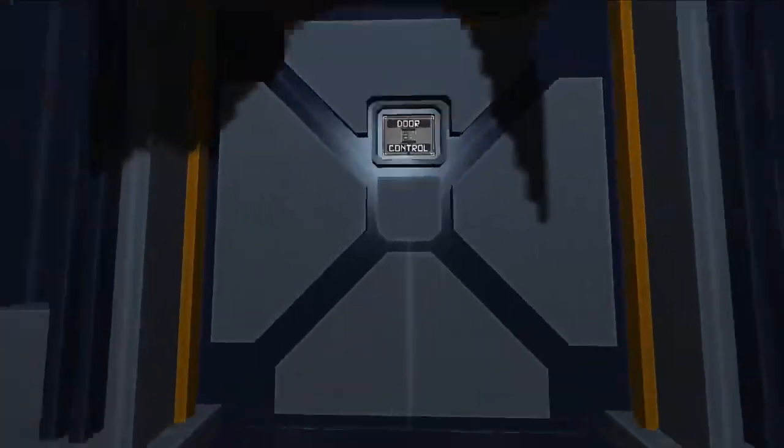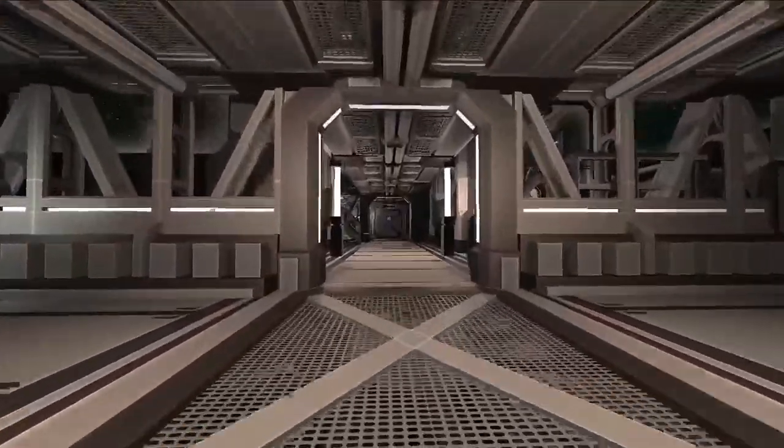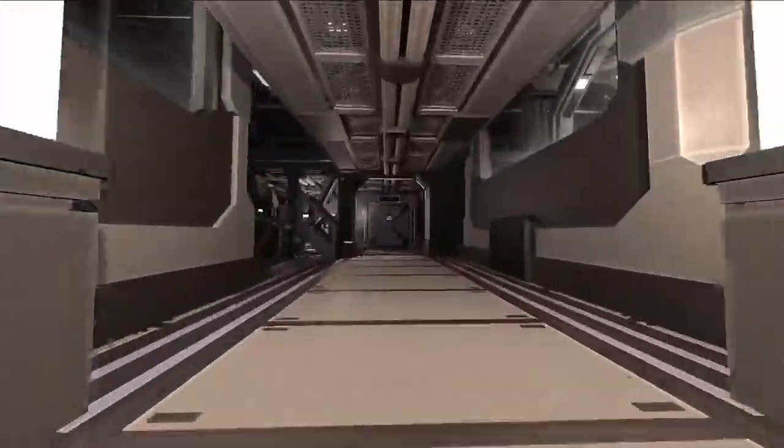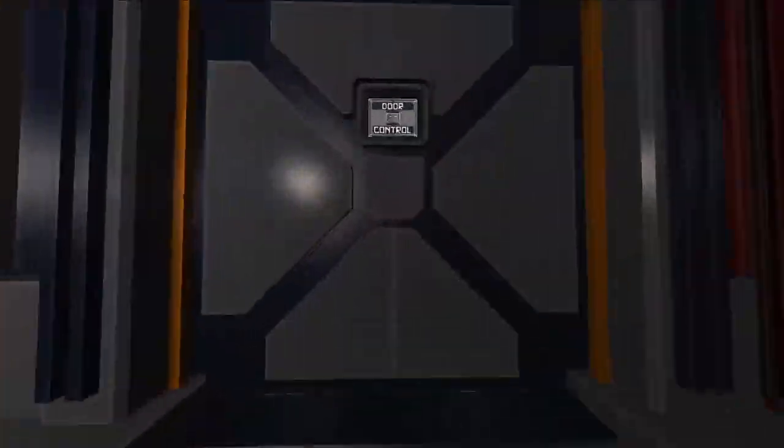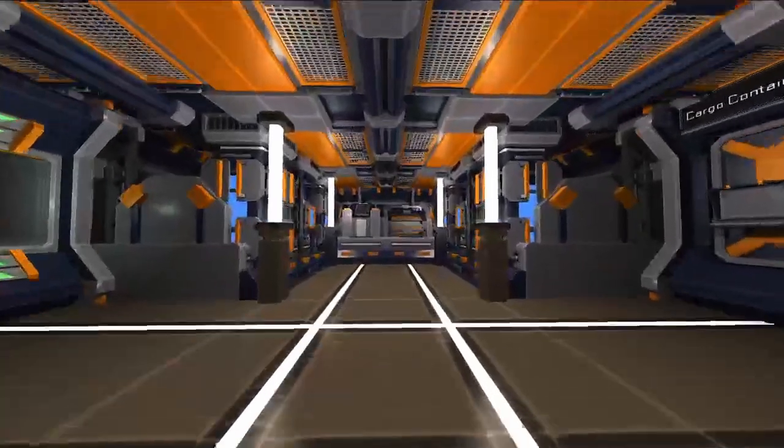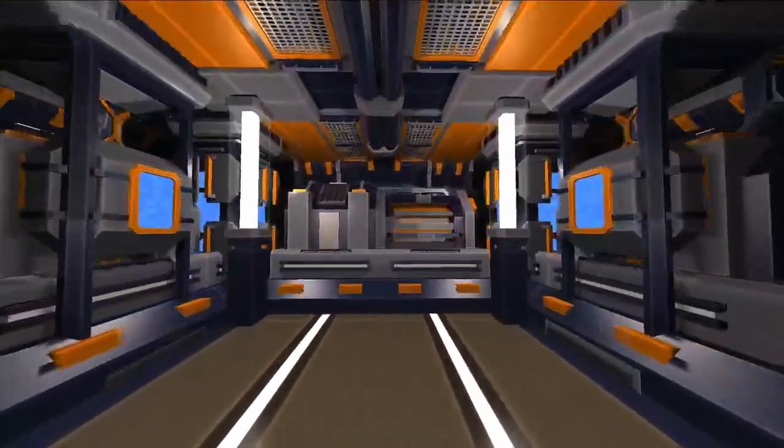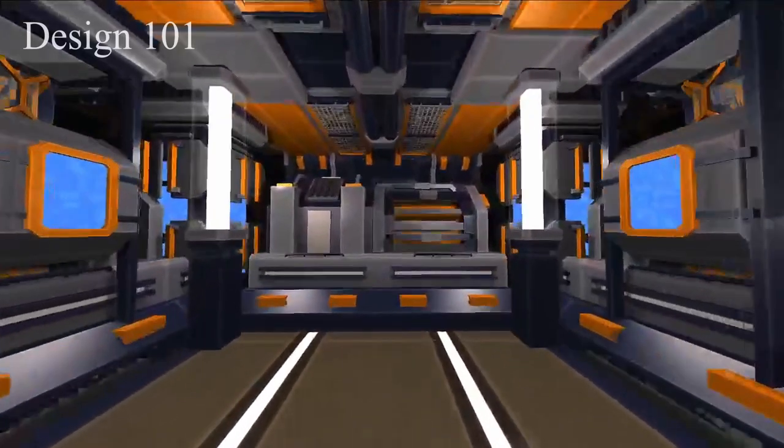Welcome to my design 101 series. The first thing I will show you is how to build a starter ship and what to keep in mind. We will go through five steps of building a ship.